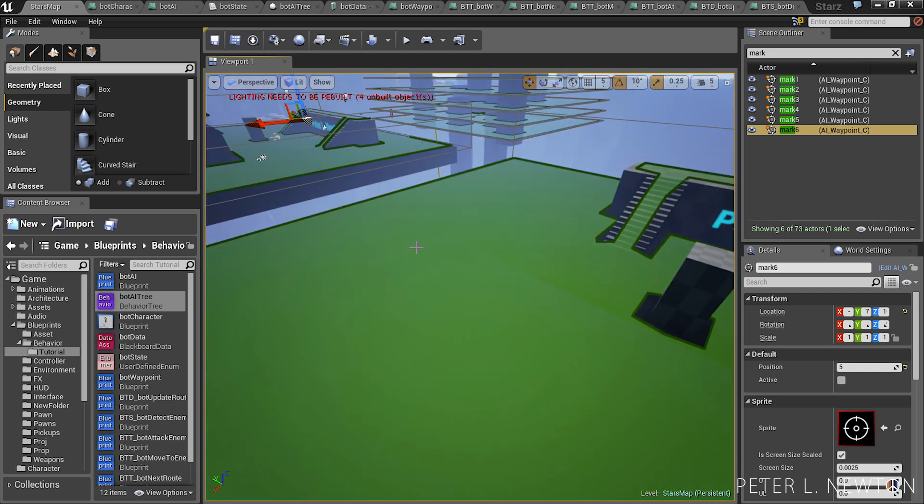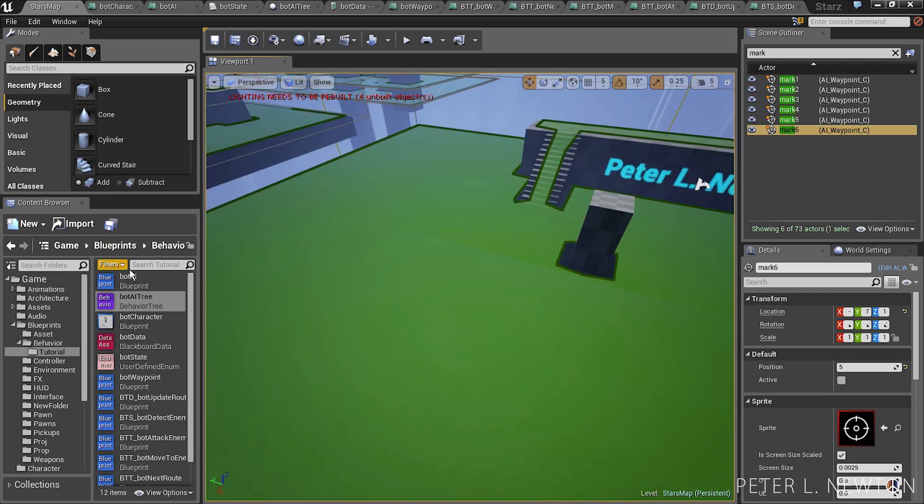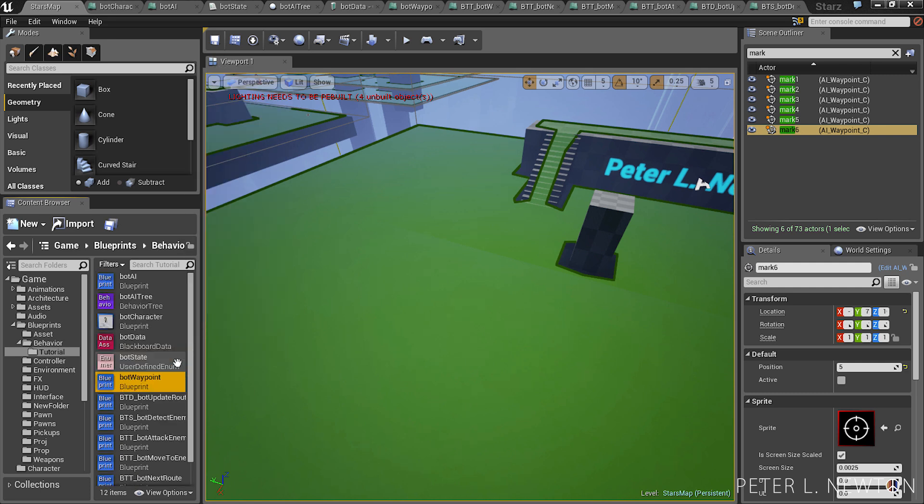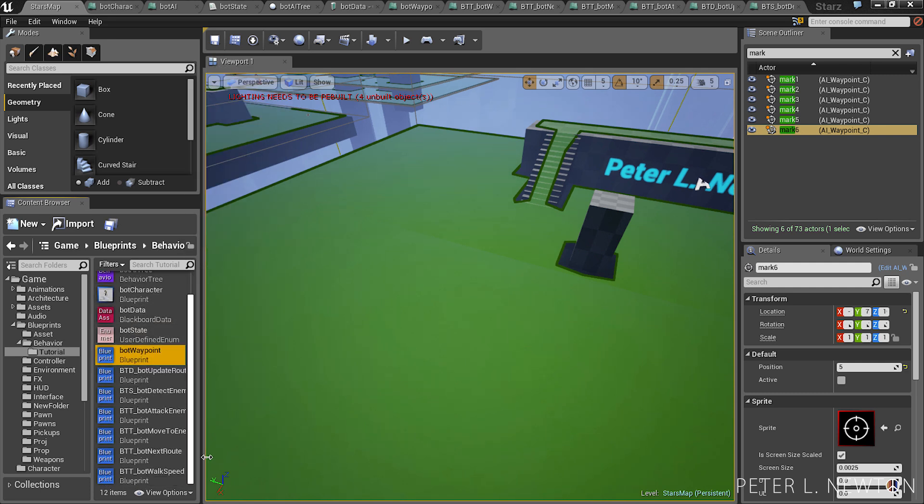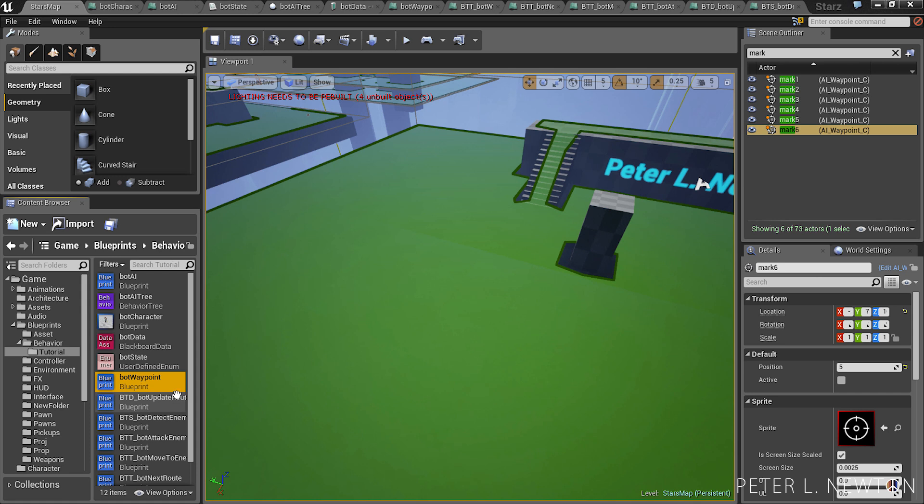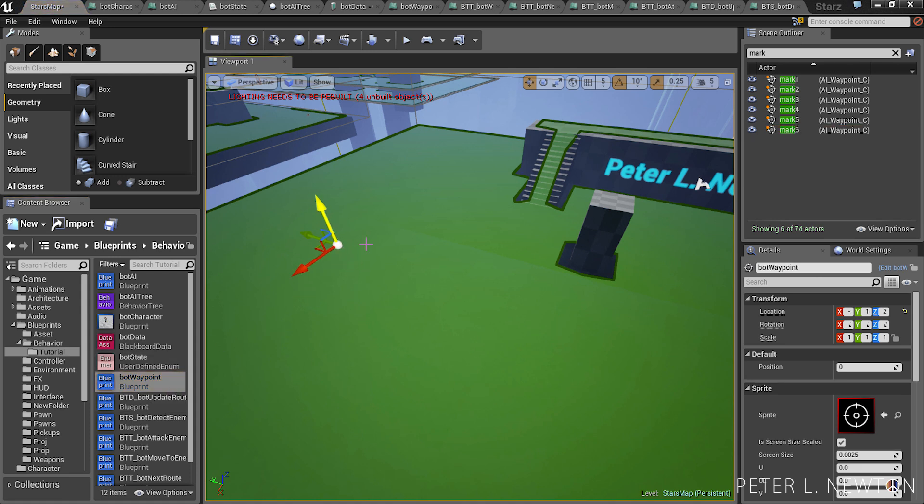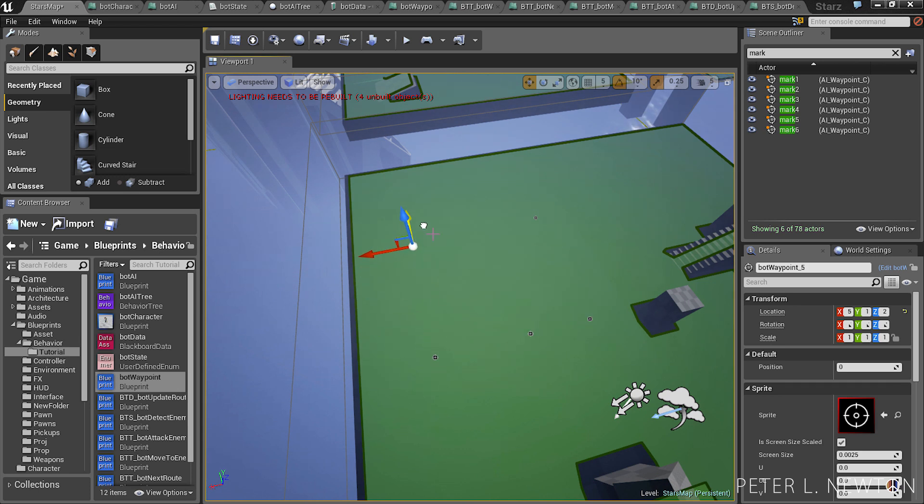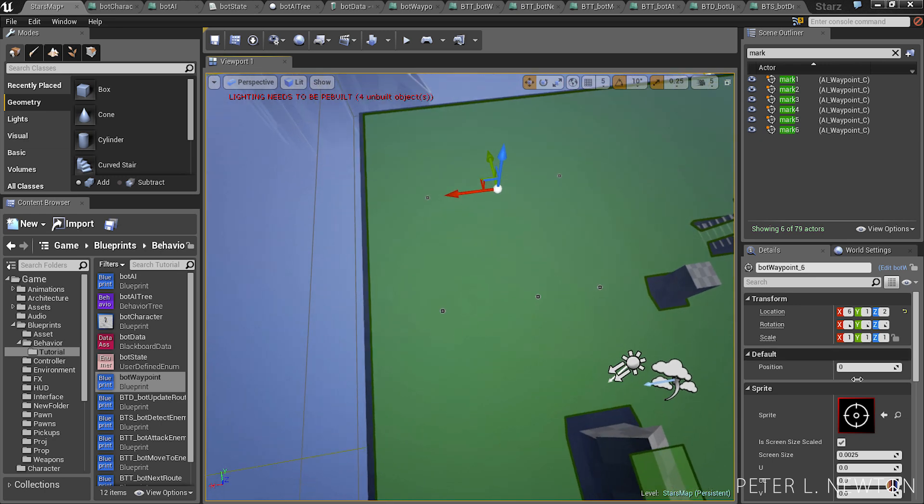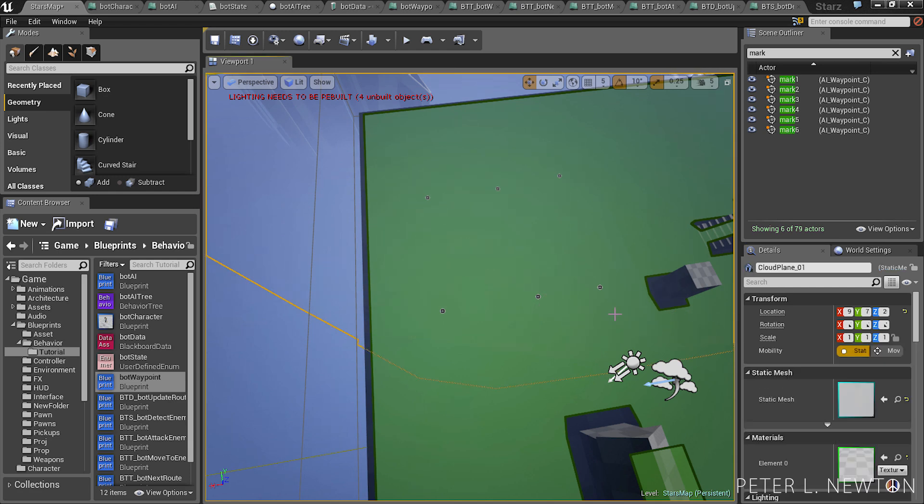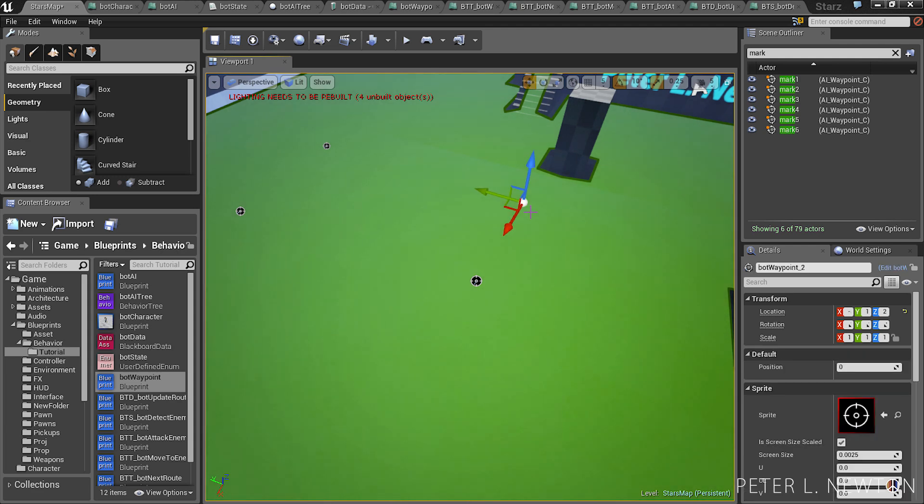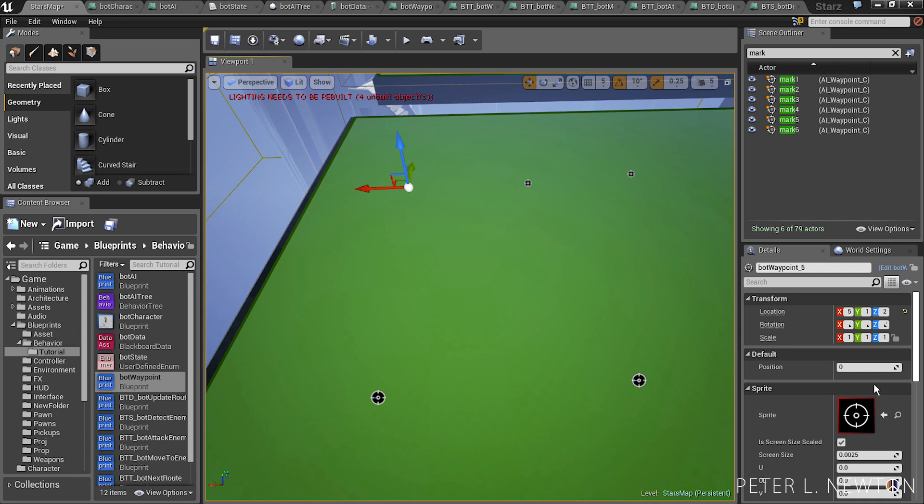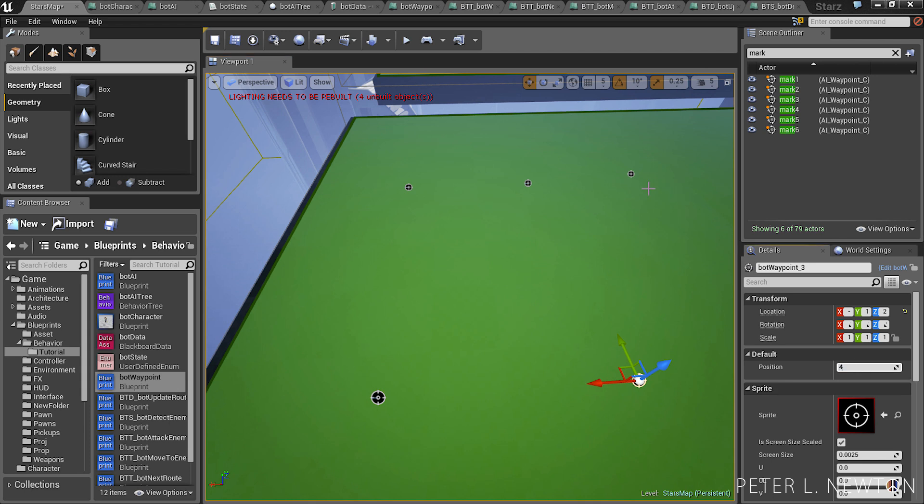And now let's set up some simple points here. 1, 2, 3, 4, 5, 6. Let's number these 0, that's fine, make it random. 1, 2, 3, 4, 5. And that's it.